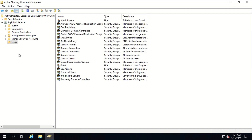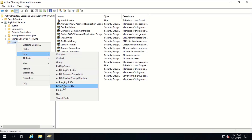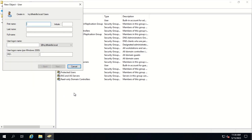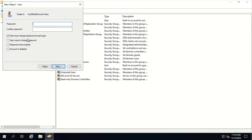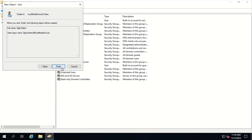Now let's create the Elgin Admin user. To do that, we right-click on the user container, select New, and select User. Here we type in Elgin Admin, then copy and paste it to the user logon name and click Next. We uncheck 'User must change the password at next logon', type in the password, confirm it, click Next, and click Finish.